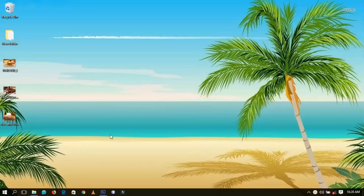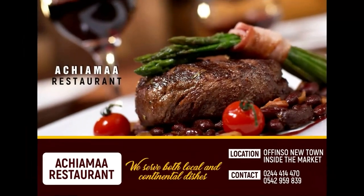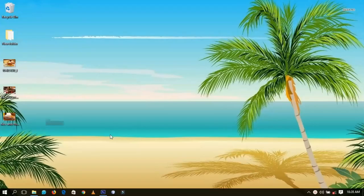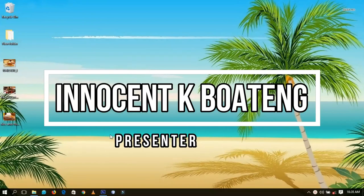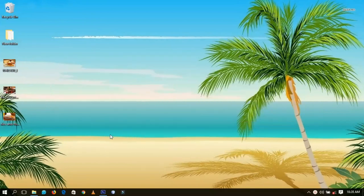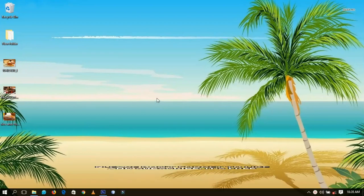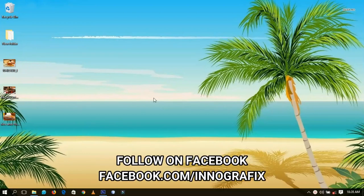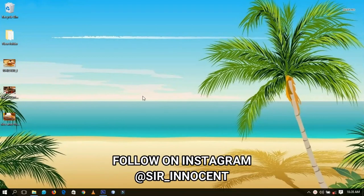By the end of this video you should be able to make something like this. Hello everybody and welcome to this channel — thanks so much for clicking on this video. In this video we're going to look at how to make an advertisement restaurant flyer using Photoshop.